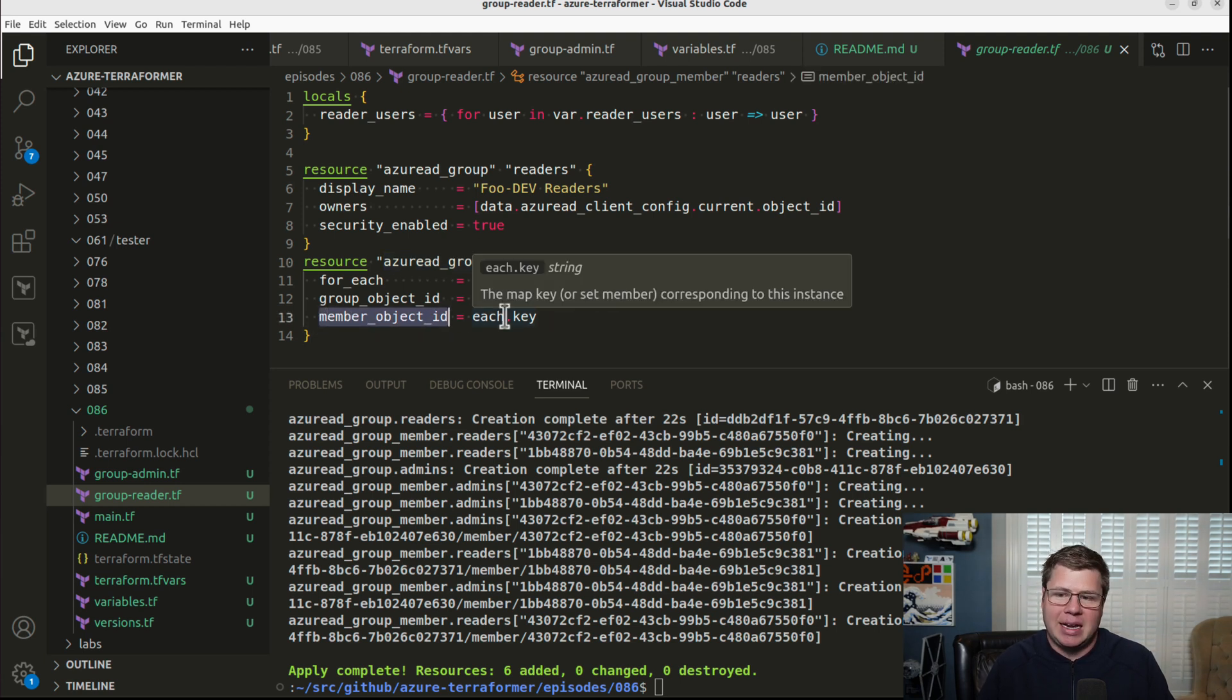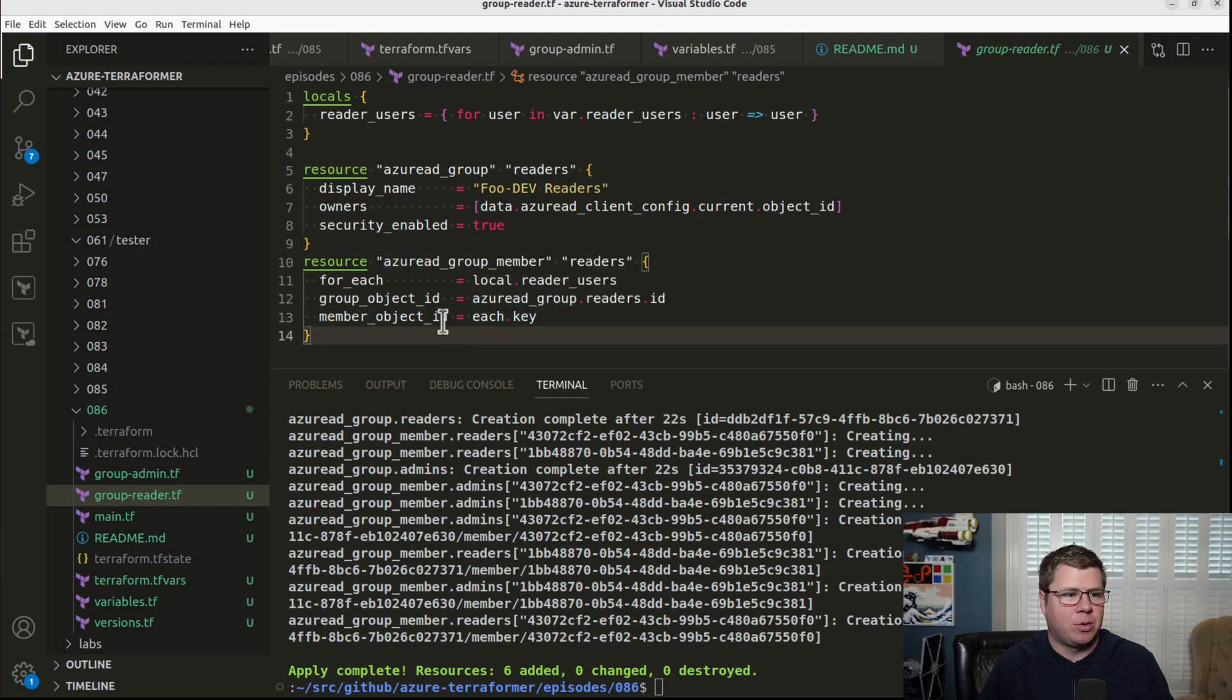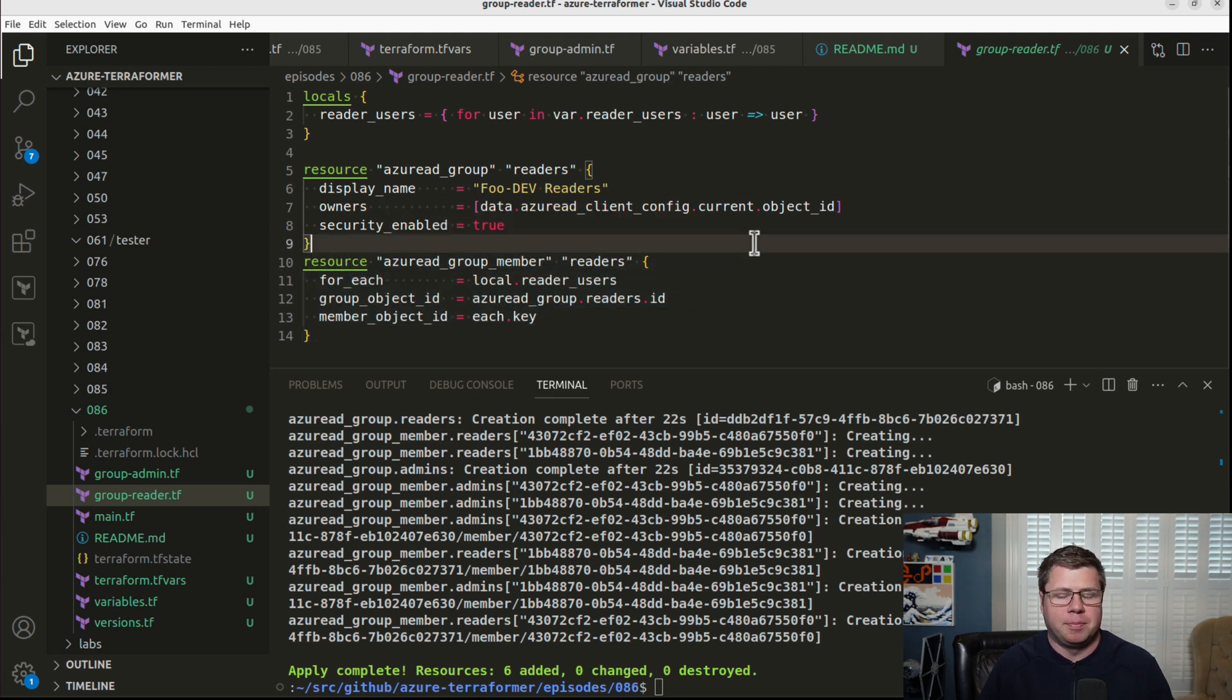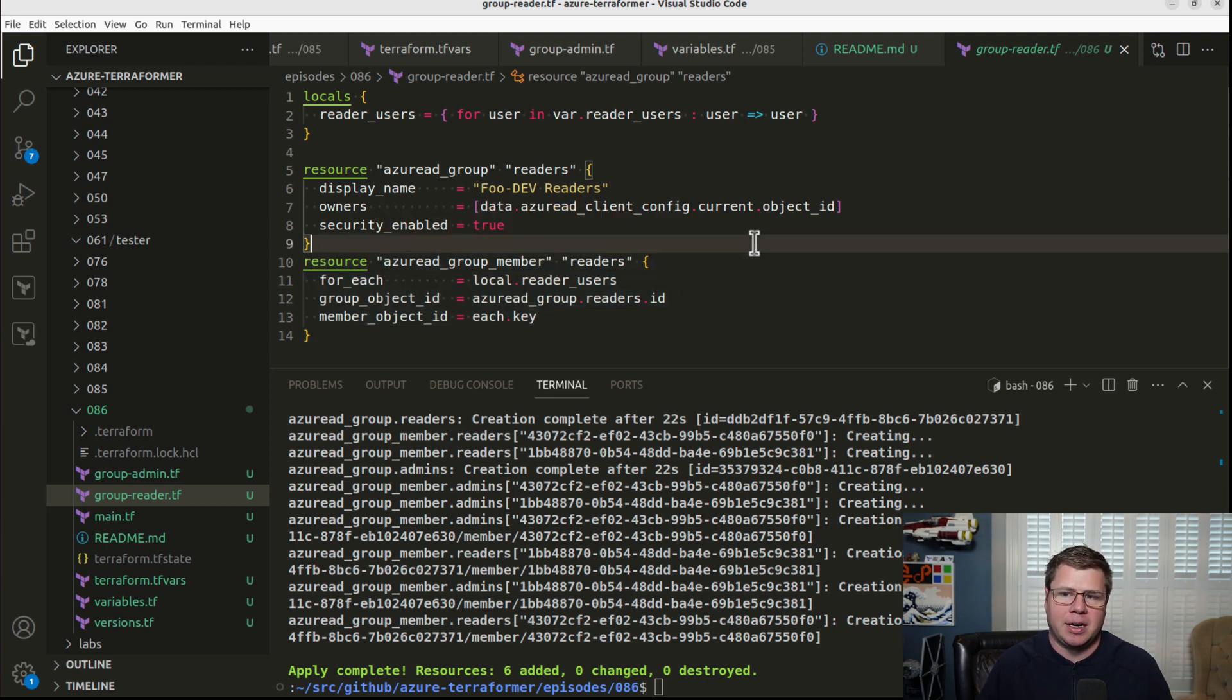And so we need to have an object ID at some point in order to create that relationship between the group ID and the user ID. But let's try and find a user-friendly way of doing that.